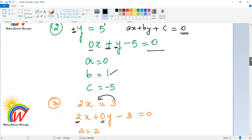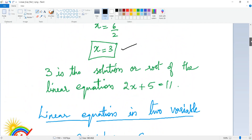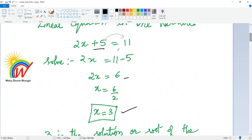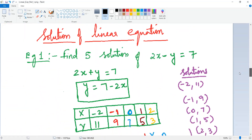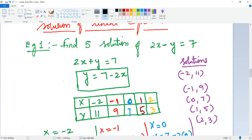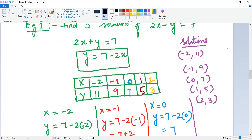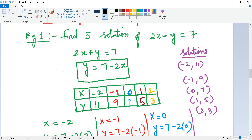Now let's look at the solution of a linear equation in two variables. With a single variable we could isolate x easily, but now we have two unknowns. Find 5 solutions of 2x − y = 7. You can actually find infinitely many solutions for a linear equation in two variables.